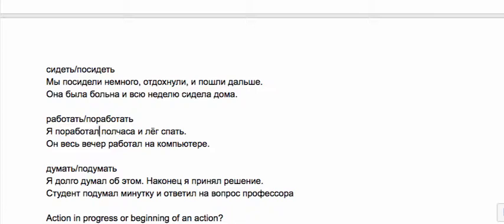Я долго думал об этом, наконец я принял решение. Студент подумал минутку и ответил на вопрос профессора. I was thinking about that for a long time then finally I made a decision, versus the student thought for a minute and then answered the question of the professor.